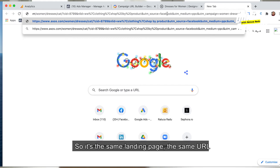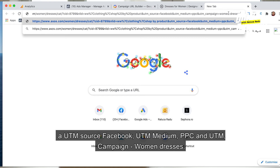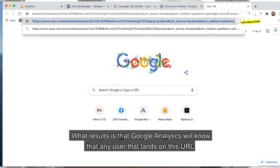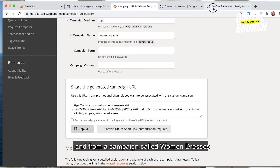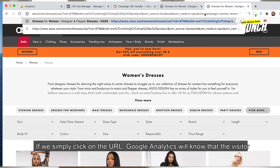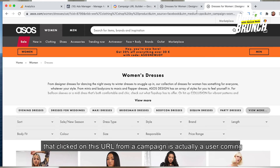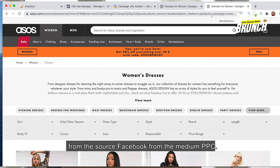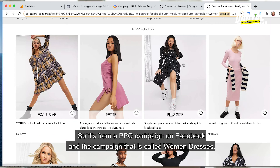It's the same landing page and the same URL, but we have added through the Google Analytics URL Builder a UTM source 'Facebook', UTM medium 'PPC', and UTM campaign 'women dresses'. Google Analytics will then know that any user landing on this URL came from source Facebook, medium PPC, and a campaign called 'women dresses'.